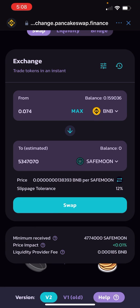When you see that blue Swap button at the bottom, that means you're good to go and swap over your SafeMoon tokens. Hit it and it's going to take you to two different screens to confirm you want to buy and show you exactly how much you're spending. Hit Yes and Approve to continue with the swap.